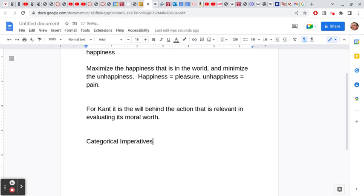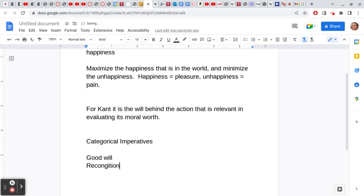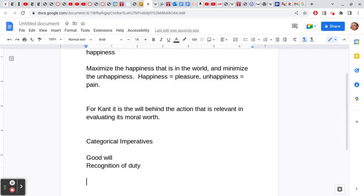As I said earlier, for Kant, an action is morally good if it's done from a good will, and a good will is a will that's prompted by its recognition of duty. The categorical imperatives can be thought of as tests to see whether what we're doing is out of duty and conformable to duty.